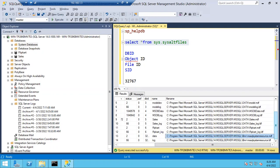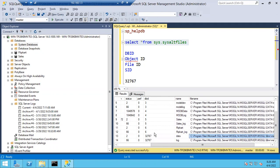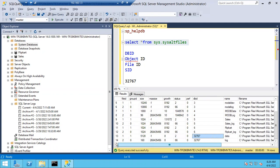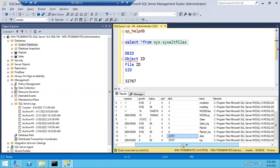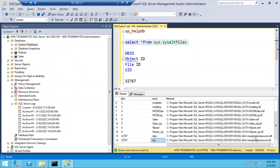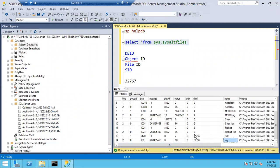You can see here in the db_id column the value 32,767. For other databases like sales, you can see the sales data file, sales log file; for FlipCard, you see FlipCard data file — but for resource, you don't see a name, just data and log. If you expand the last column, you can see 'mssqlsystemresource.mdf' and 'mssqlsystemresource.ldf'. That is your resource database with ID 32,767.